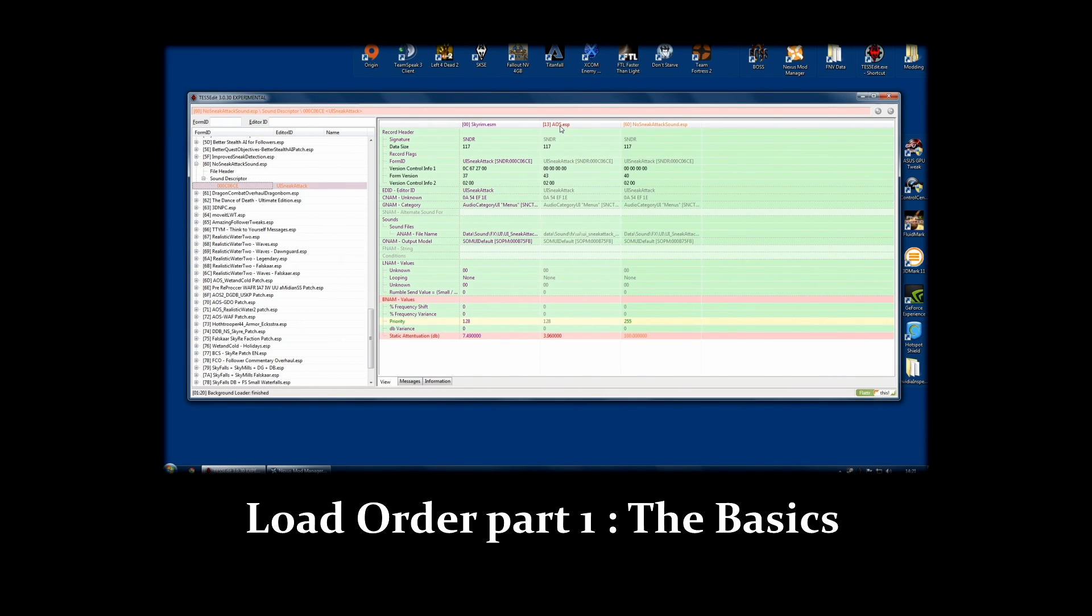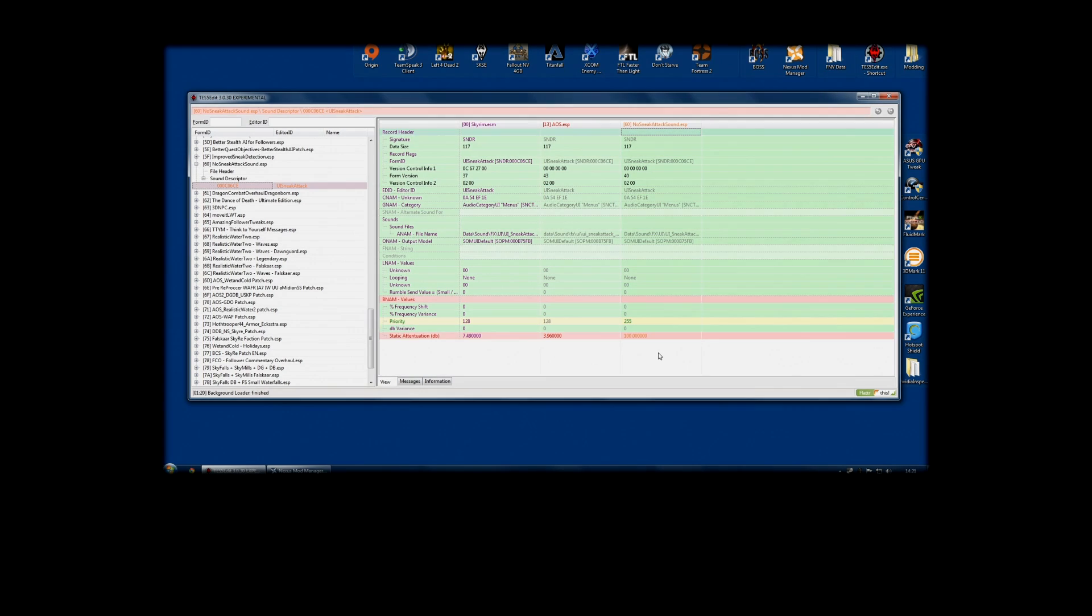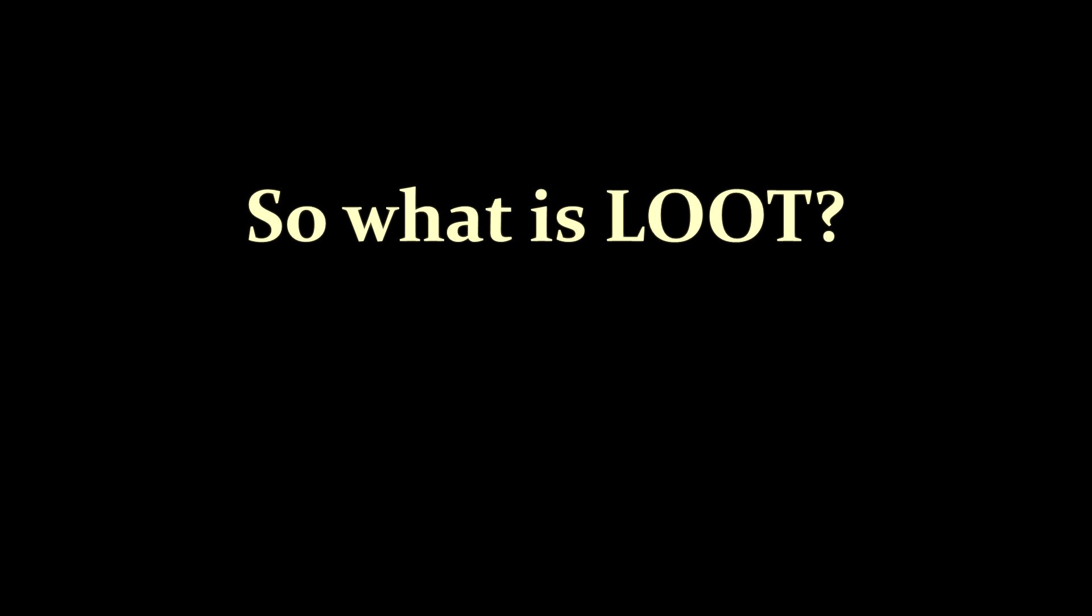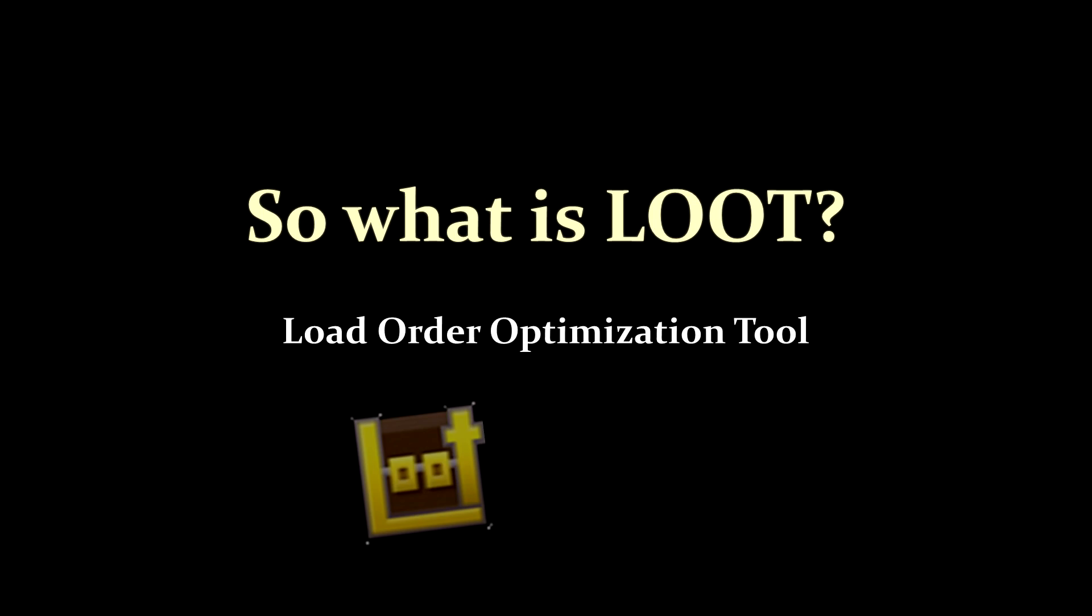The loot tool is very powerful and will help you a lot. It helps both beginners and veterans, but it is not a replacement for knowing what you are doing. Anyway, having said that, let us continue and talk about loot. So, what is loot? Well, loot actually stands for Load Order Optimization Tool.